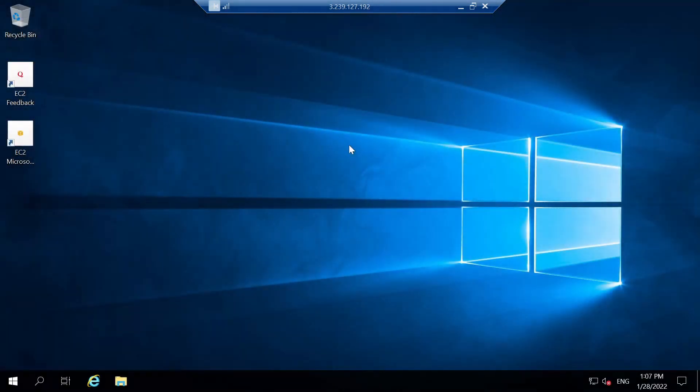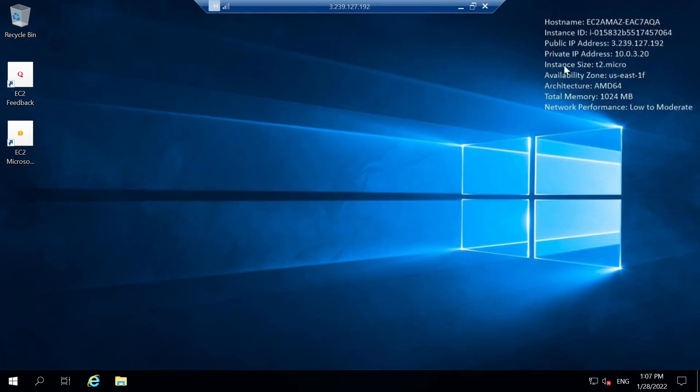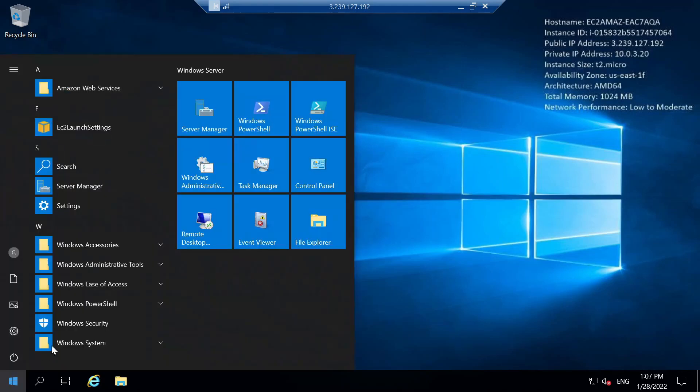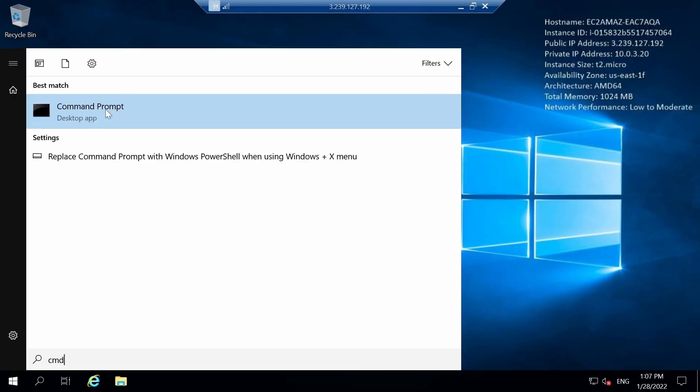So as you can check, we are in successfully now, and also the IP and everything is visible over here. So let's check if we are able to connect to internet or not.